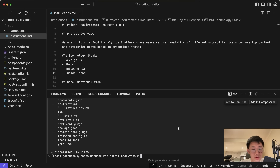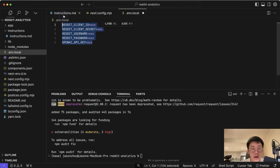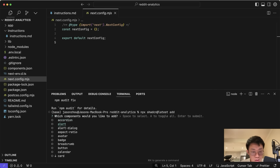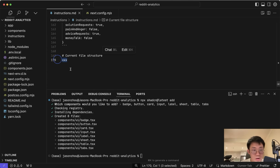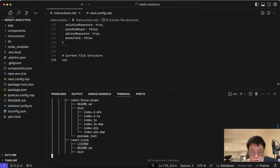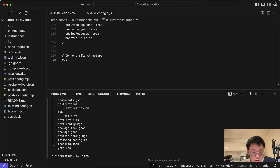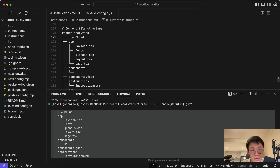I install a few packages we know we'll need: `npm install snoowrap openai zod`. I create an `.env.local` file for credentials and run `npx shadcn@latest add` to manually select components — badge, card, input, label, sheet, table, tabs. To get the file structure snapshot, I run `brew install tree`, then `tree -L 2 -I 'node_modules'` to get a clean two-layer-deep file structure. I paste this into instructions.md to indicate what the existing project folder looks like.